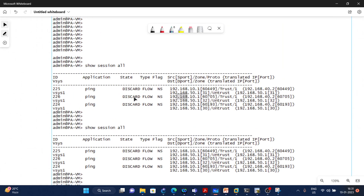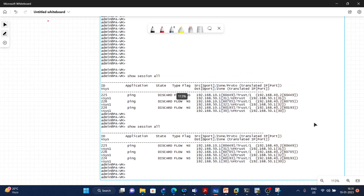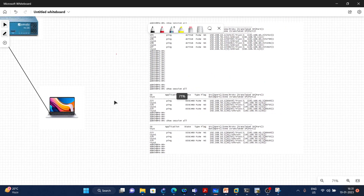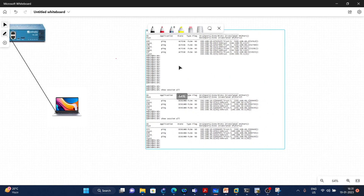In another screenshot, we are discarding the packet. You can see the application is ping and the state is discard, type is flow, flag is NS, and the source IP and destination IP are visible. In this video we will discuss about the states: active, discard, flow, and init.